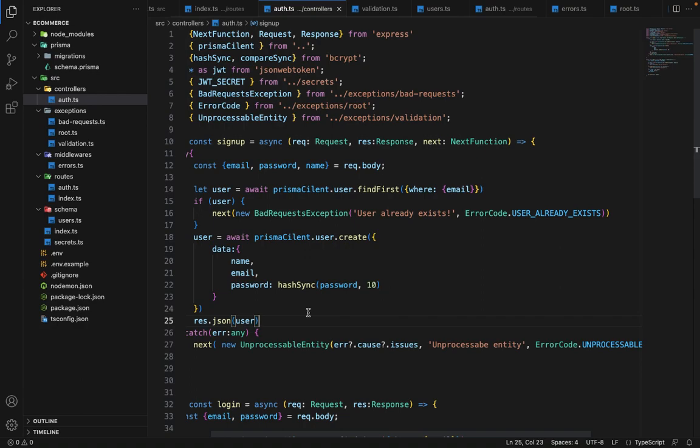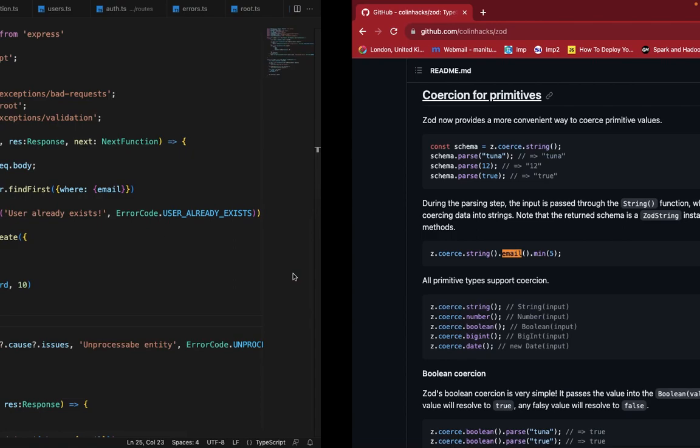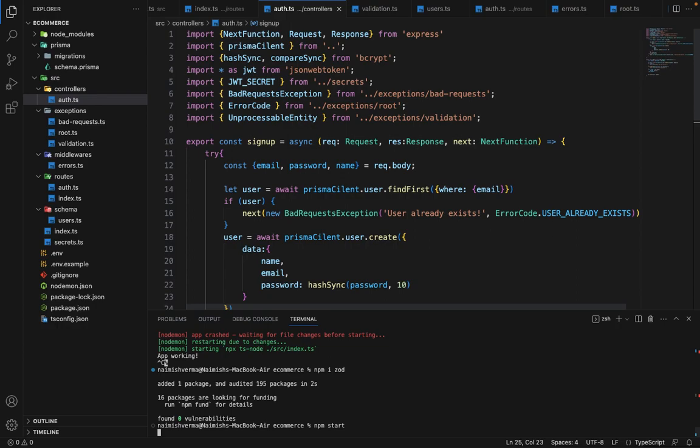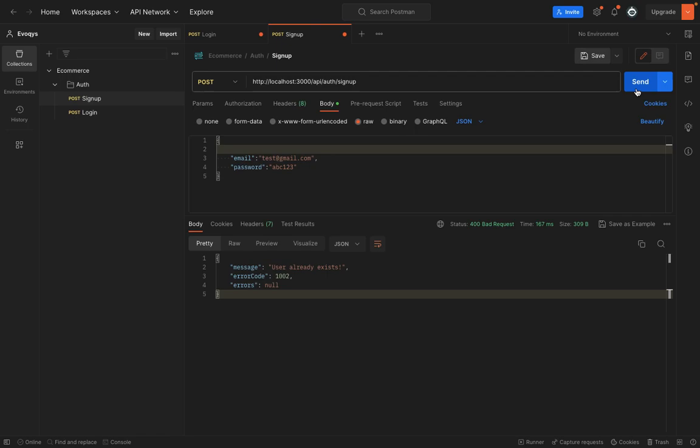Now let's see if it's working. We go to Postman, run the server with npm start — no compilation errors. We remove the name field and hit send. It says 'user already exists', so let's try removing email as well. Seems like there is an issue.